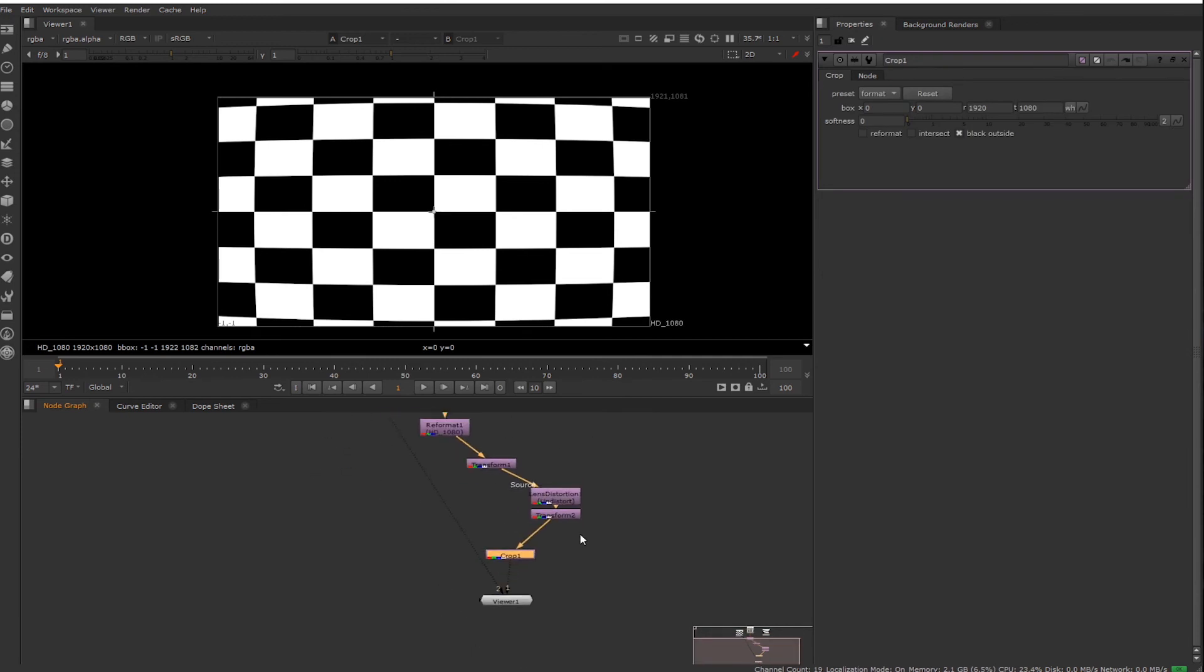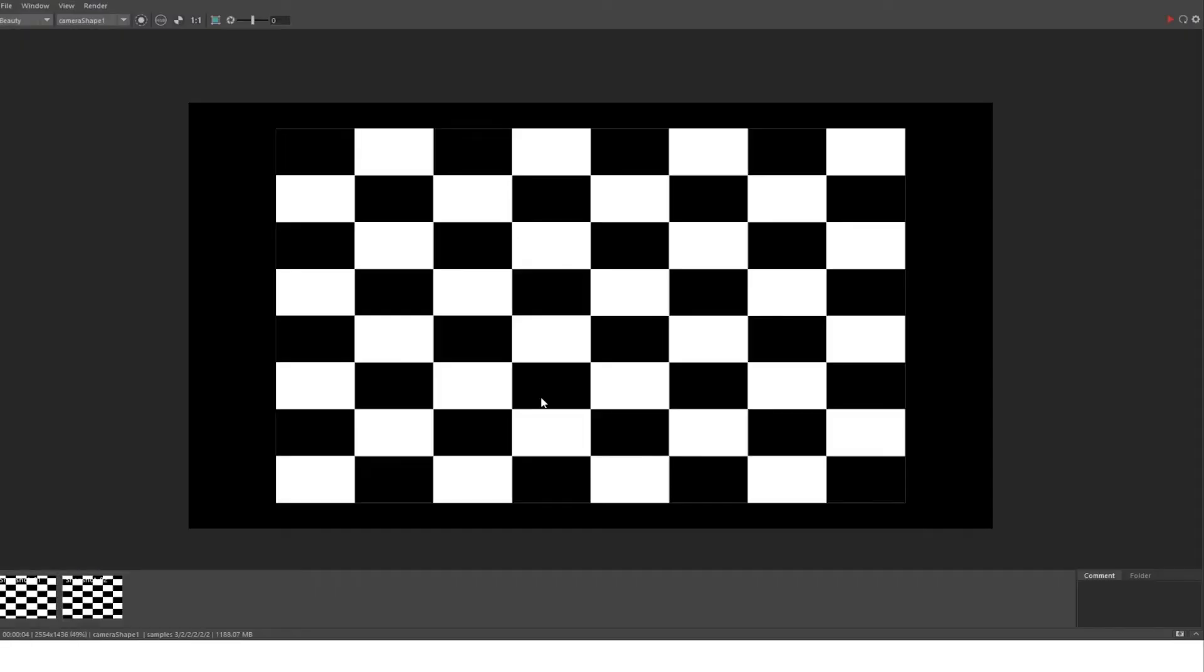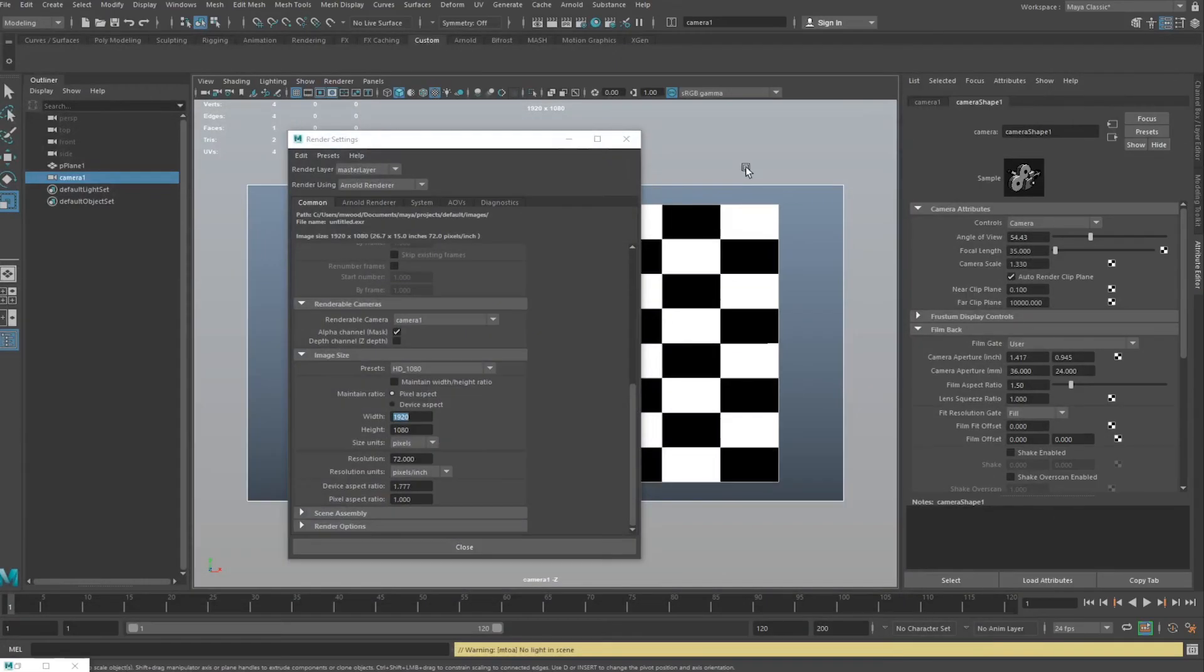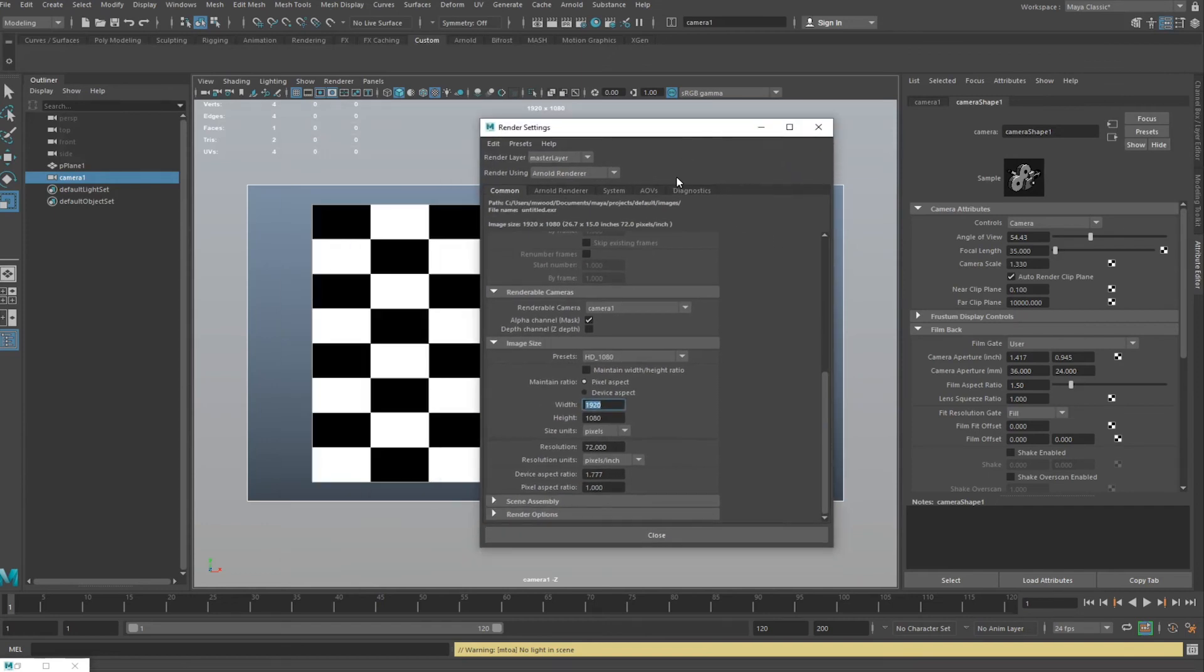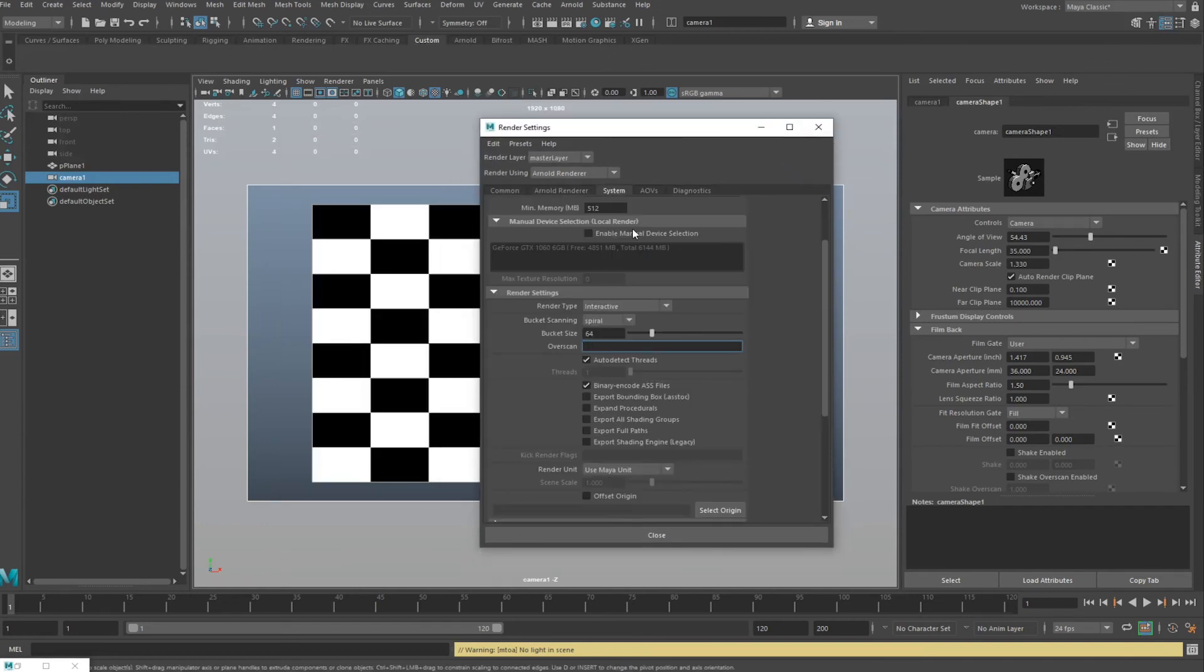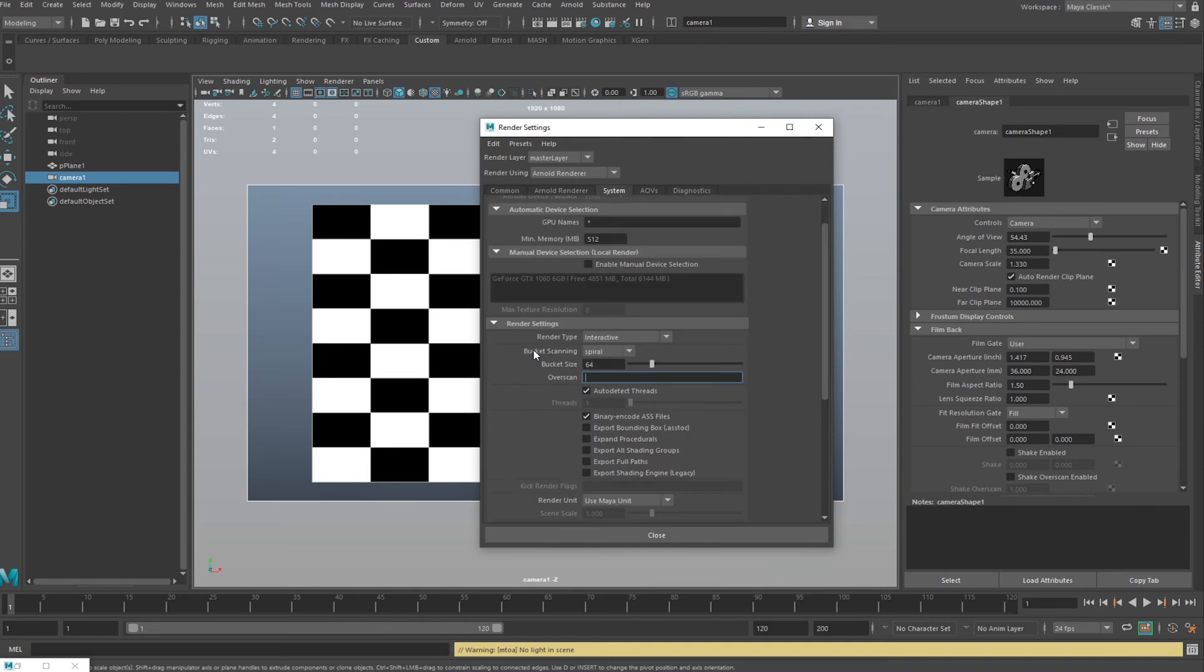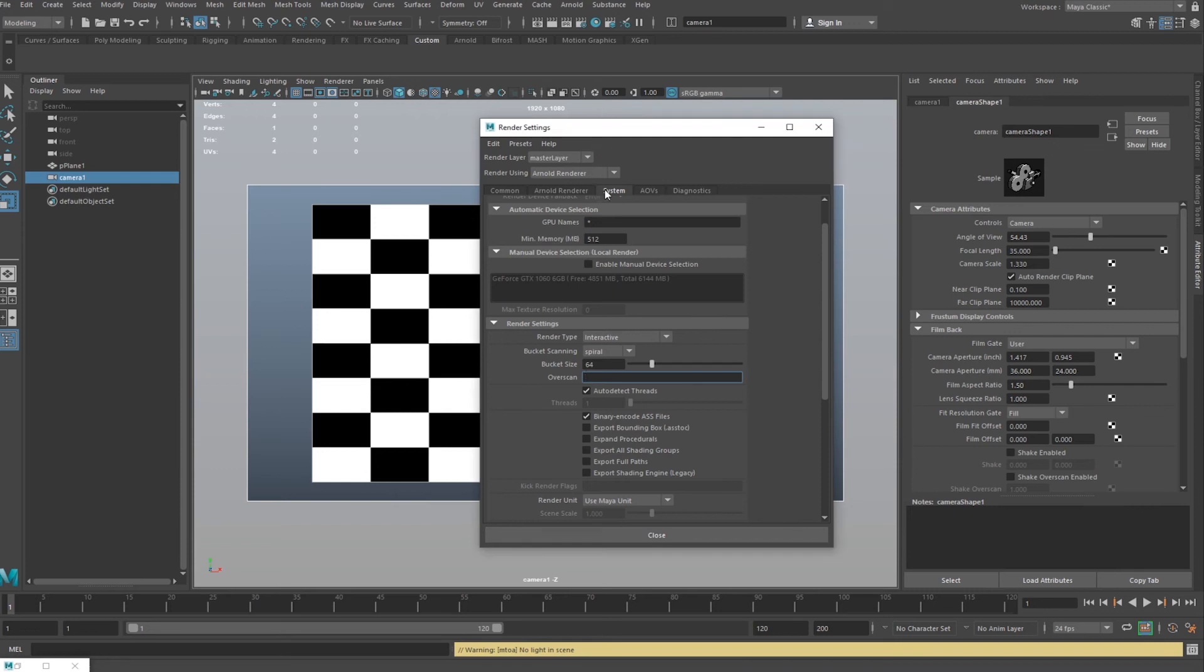So hopefully you can avoid destroying your renders by using overscan. This method is renderer universal. There is a method for overscan in Arnold renderer, which is the renderer I'm using, but this overscan method is more universal.